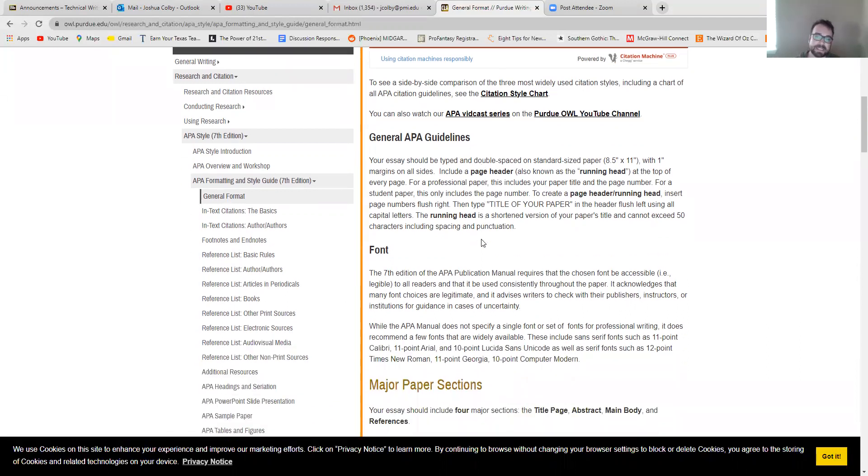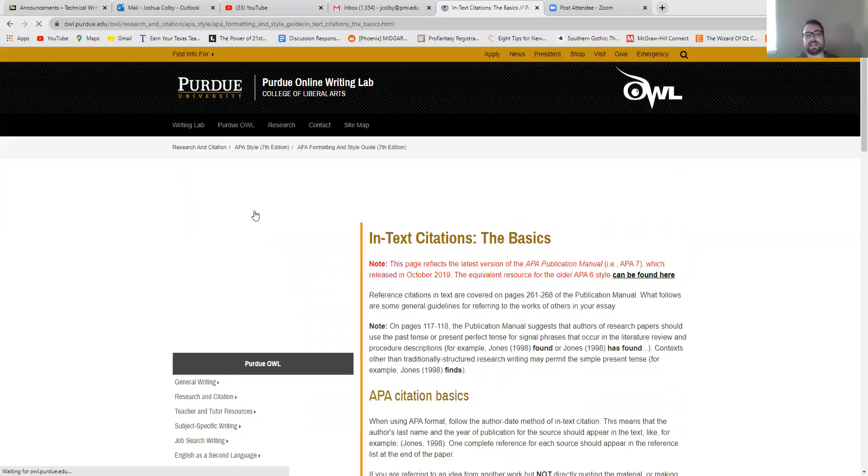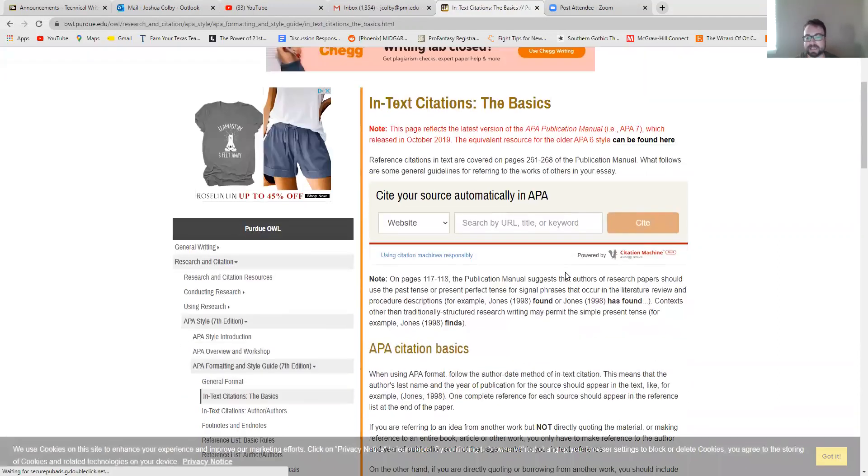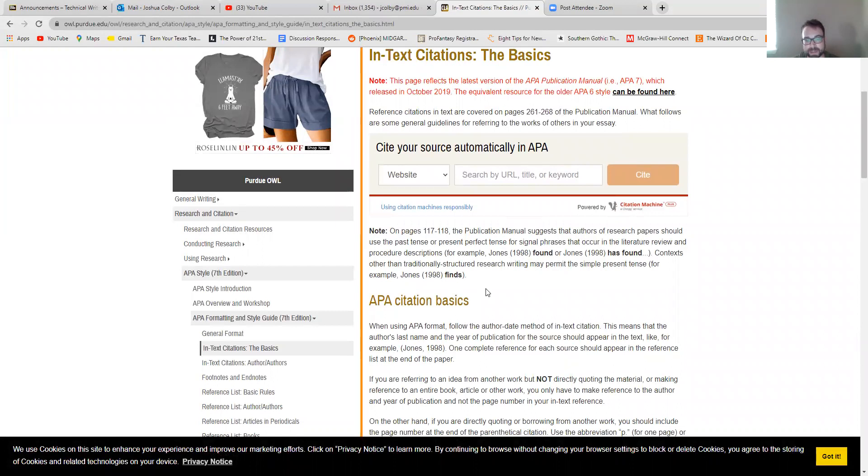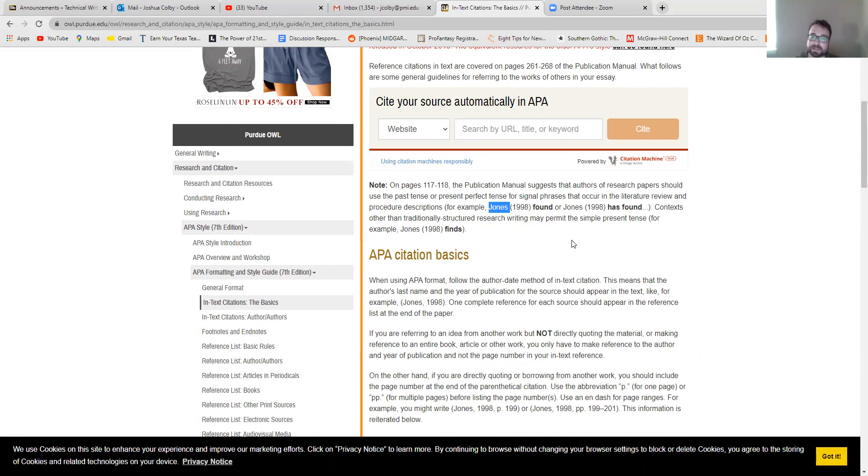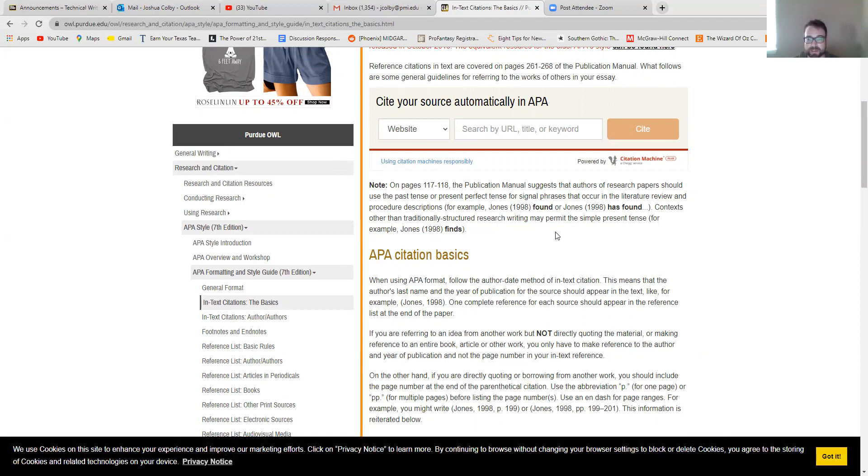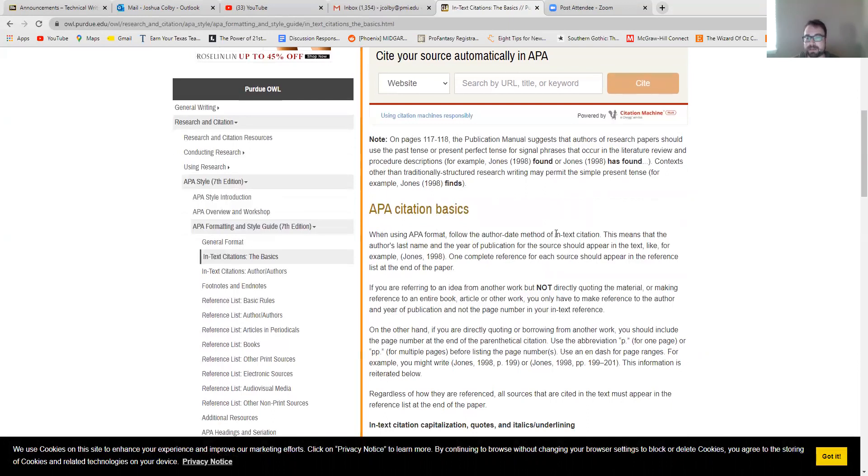The second step for an APA paper is that you have parenthetical in-text citations. They will look like this. It is basically that you use the author's name and then the year in parentheses, and you'll so it'll be something like Jones, 1998 states or found or noted. Generally in APA they use past tense for these little lead-in phrases.